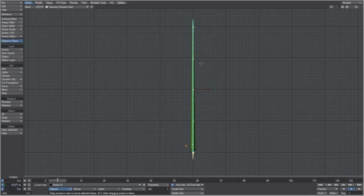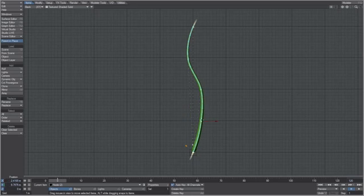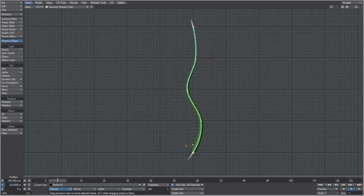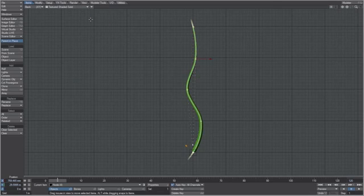This really speeds up your workflow. Let's get a cool shape going with the nodes, then turn off bone x-ray.